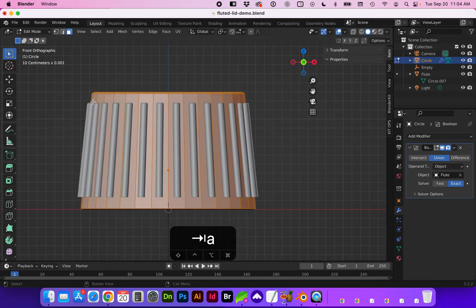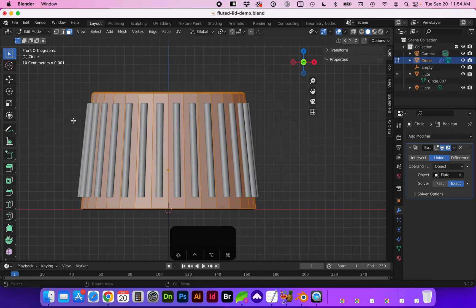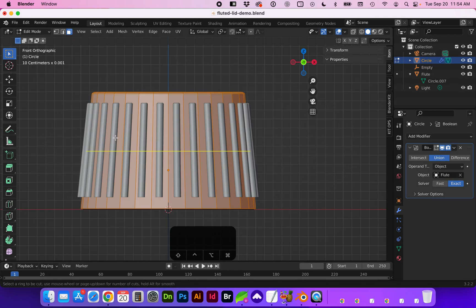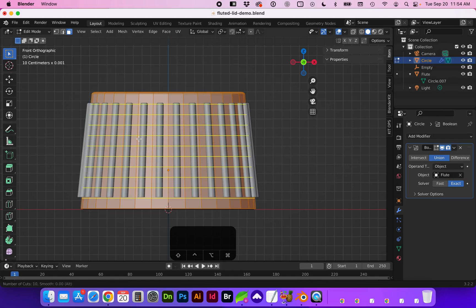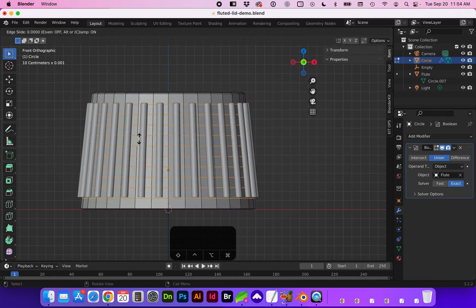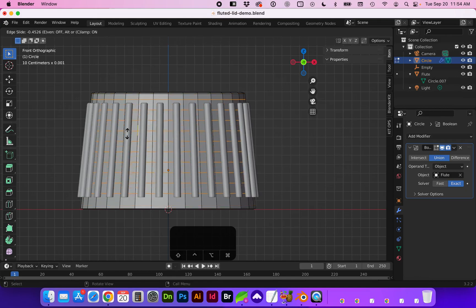With the object selected we need to add some edge loops to help with the topography. So type command R we can add more edge loops. And you can increase that number by scrolling up on your mouse wheel or down or on your trackpad scroll up and down. We're going to need to click twice to apply those.